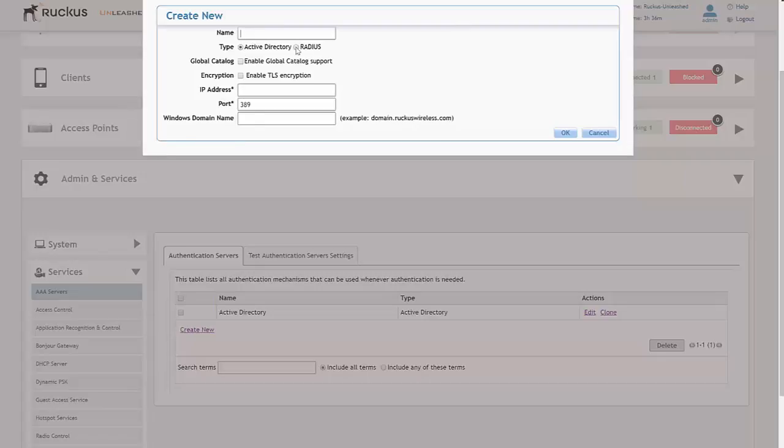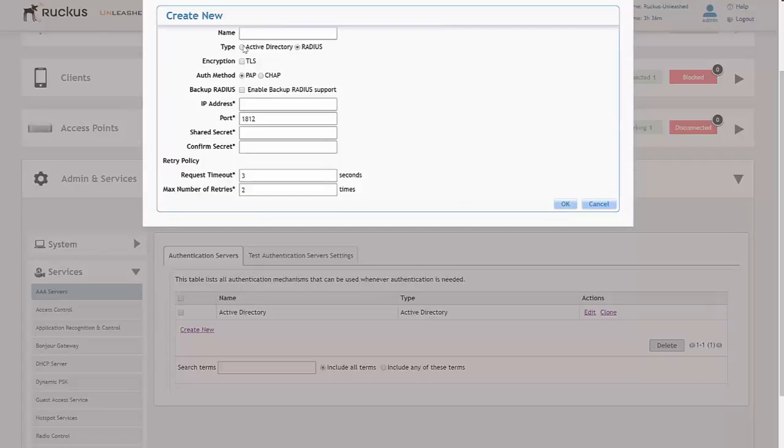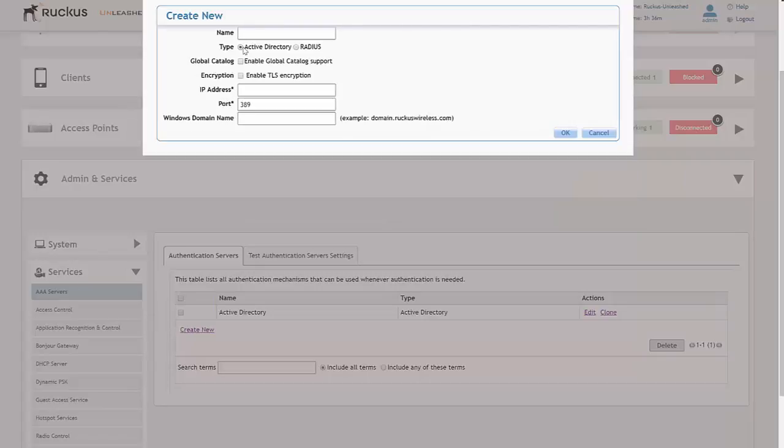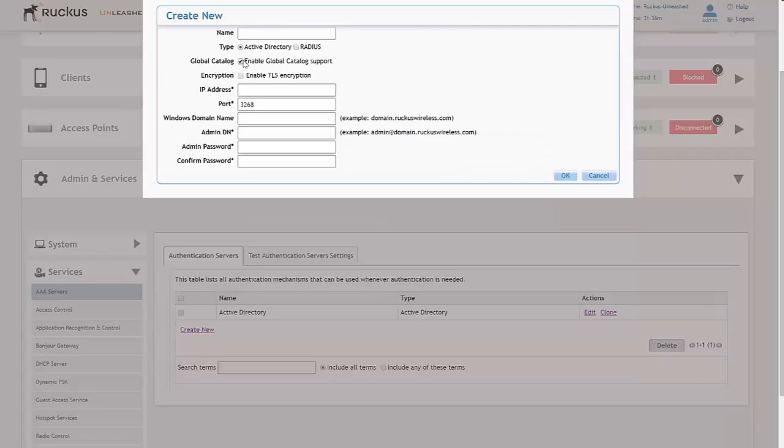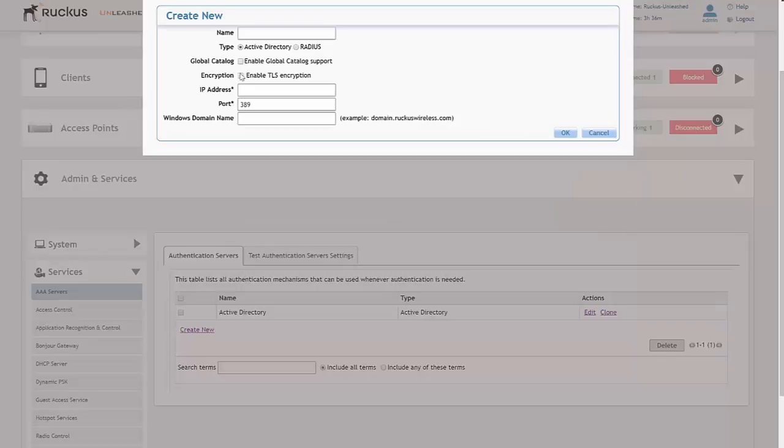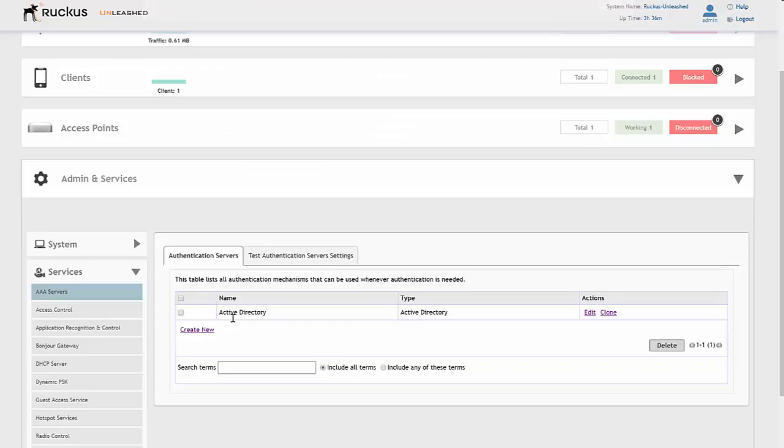You can enable Global Catalog, you can enable TLS and encryption which obviously change the port, and then you just need the IP address and the Windows domain name. That's pretty standard. In this example, we've got the Computer World Demo account set up.